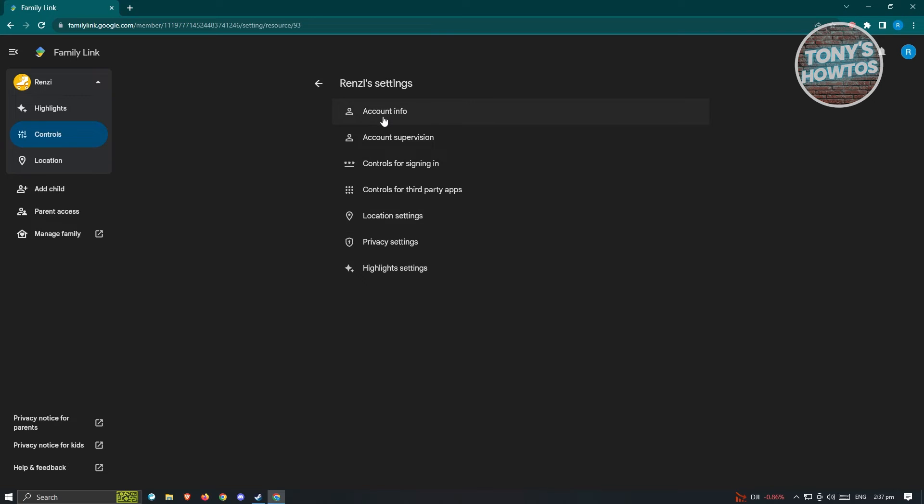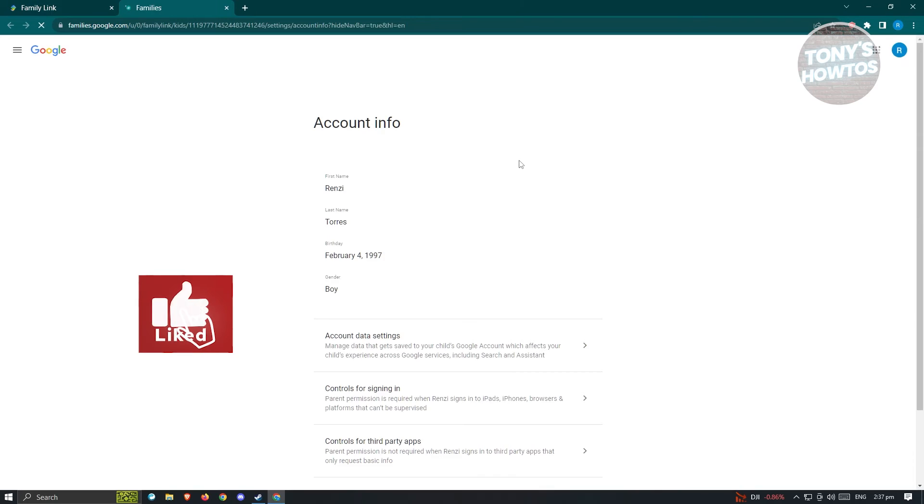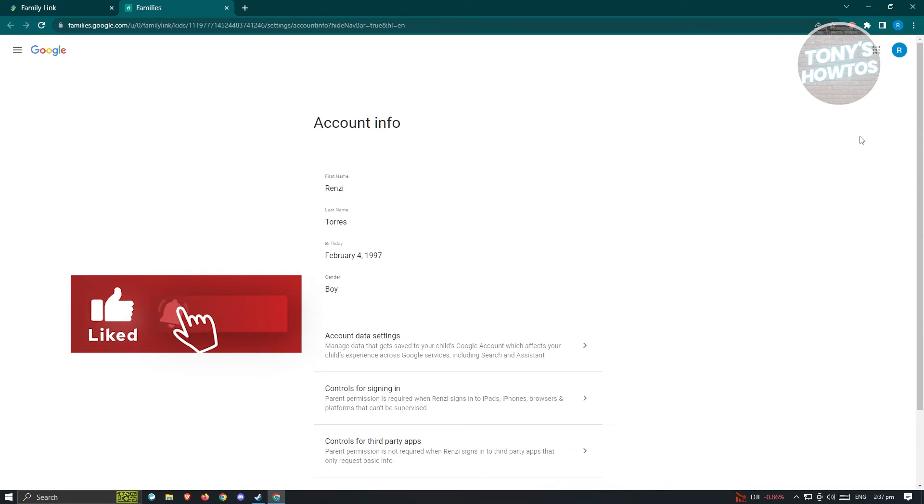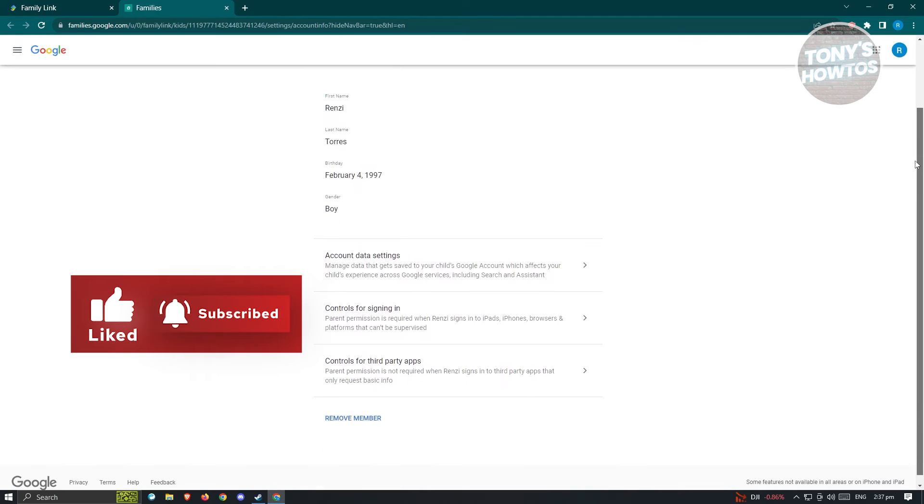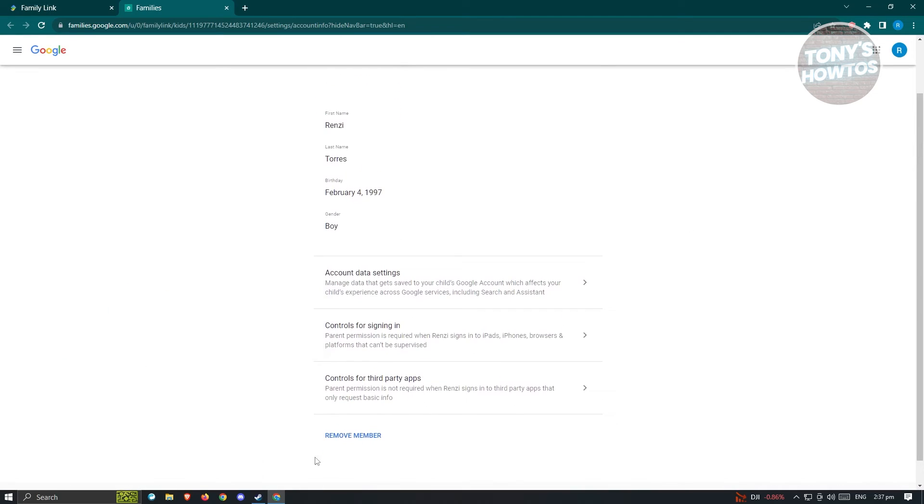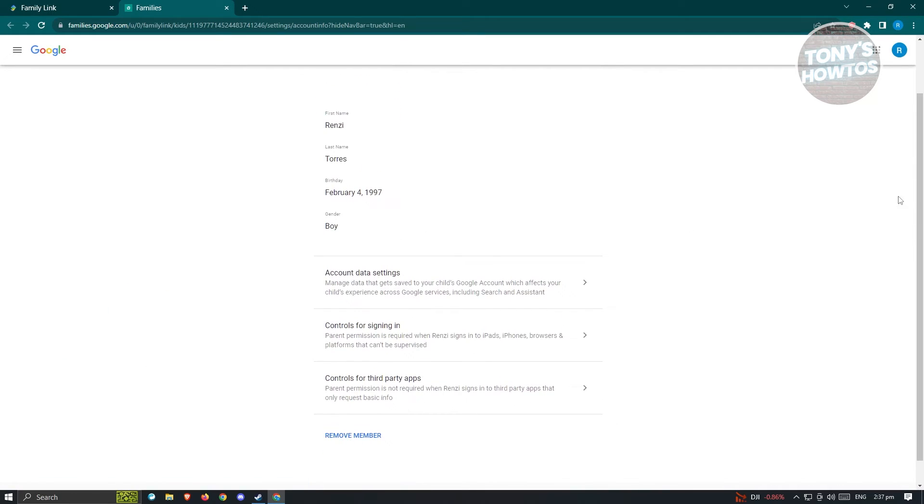Under account info, what you need to do is access the remove member option. If you don't see this UI, then you might need to log in to your account.